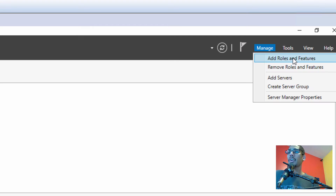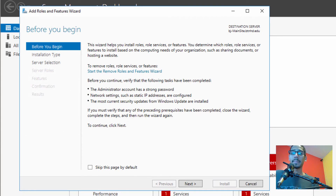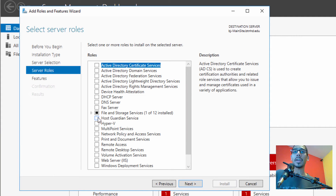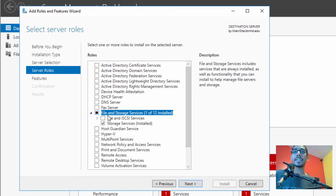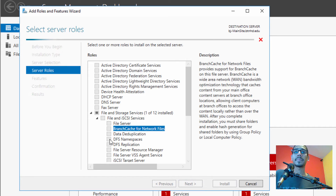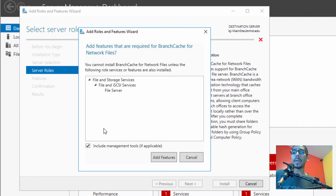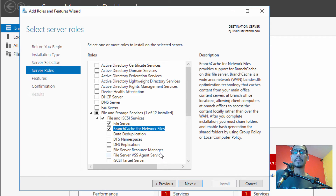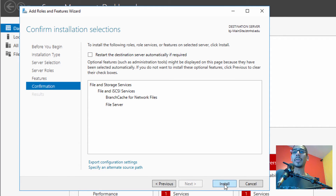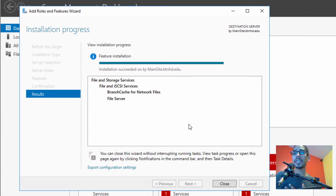We're going to click on Manage, go to Add Roles and Features, and click Next, Next, Next. From here, click on File and Storage Services, then File and iSCSI Services, and all we're going to do is click on Branch Cache for Network Files. Add the features, click Next, and click Install. The installation is completed — awesome.